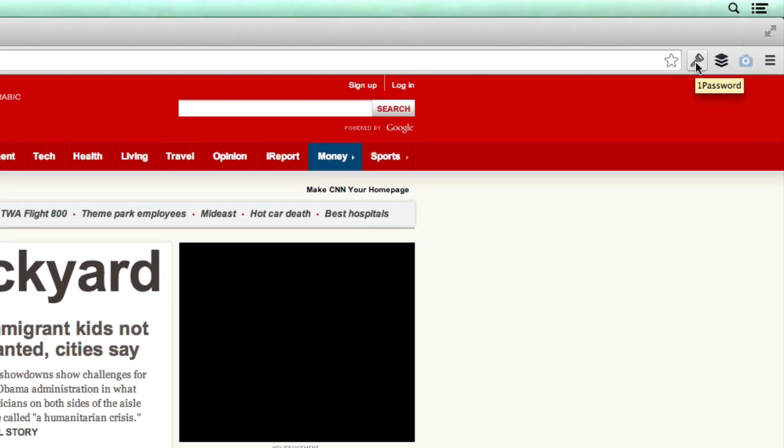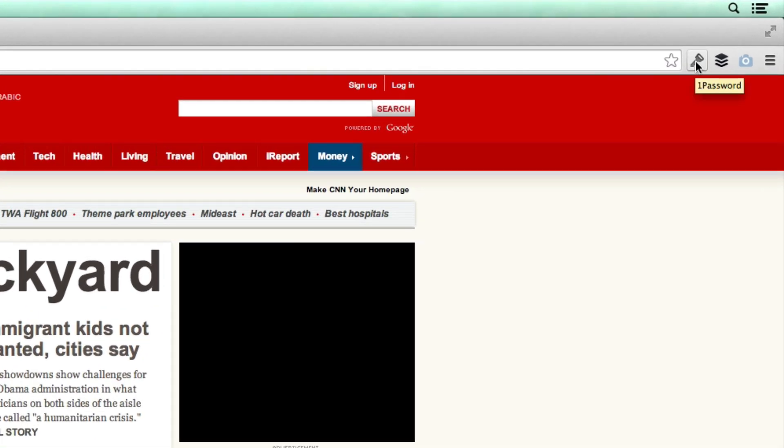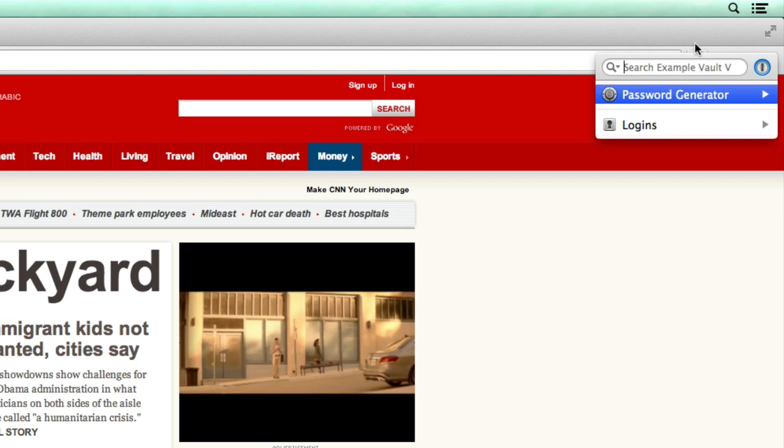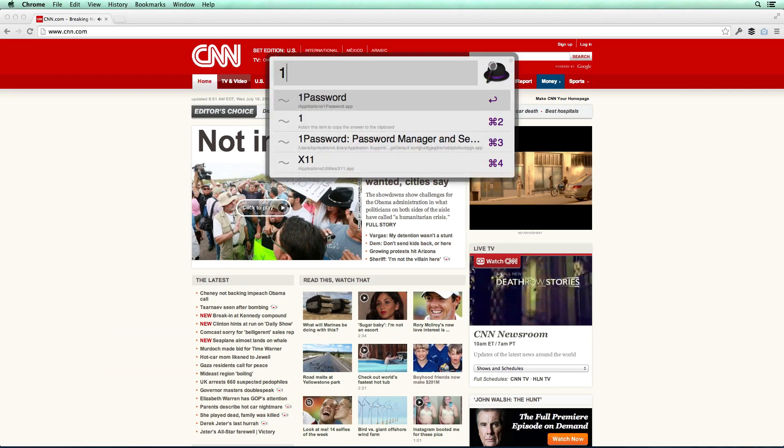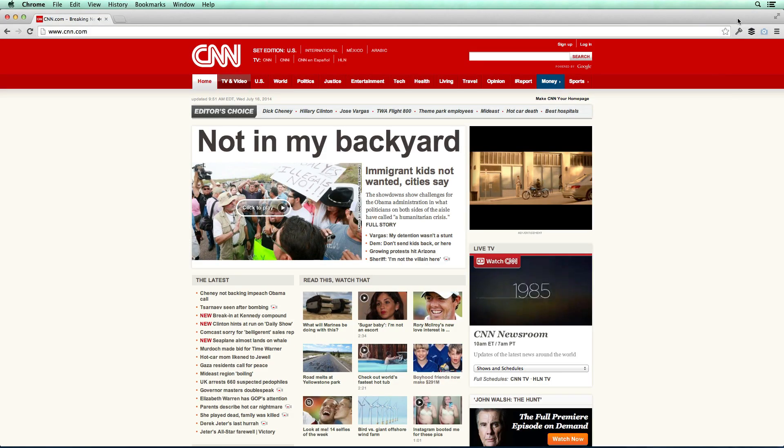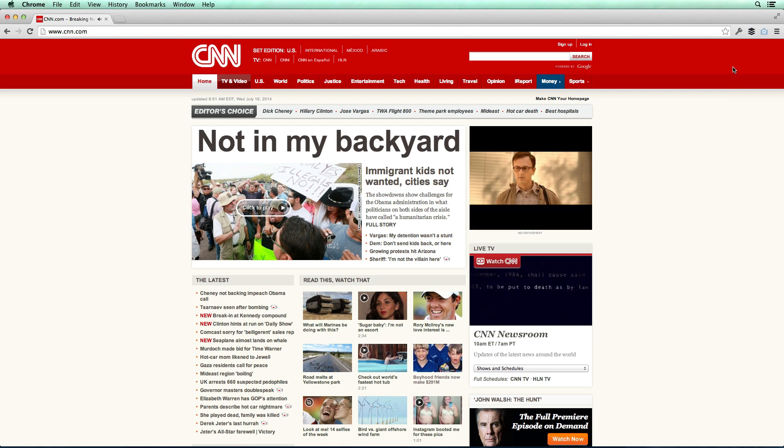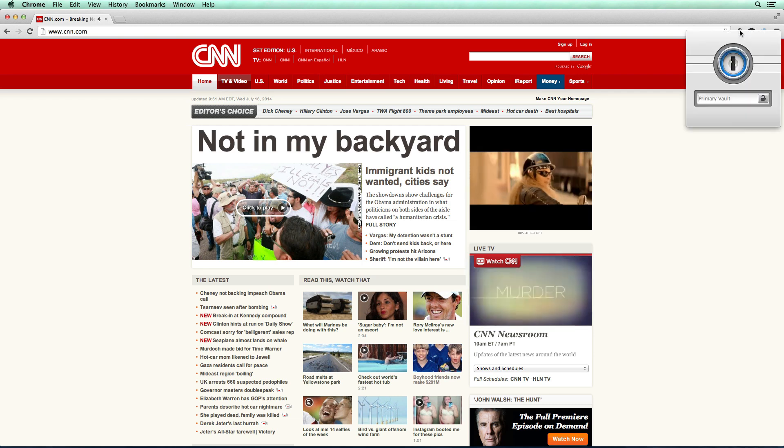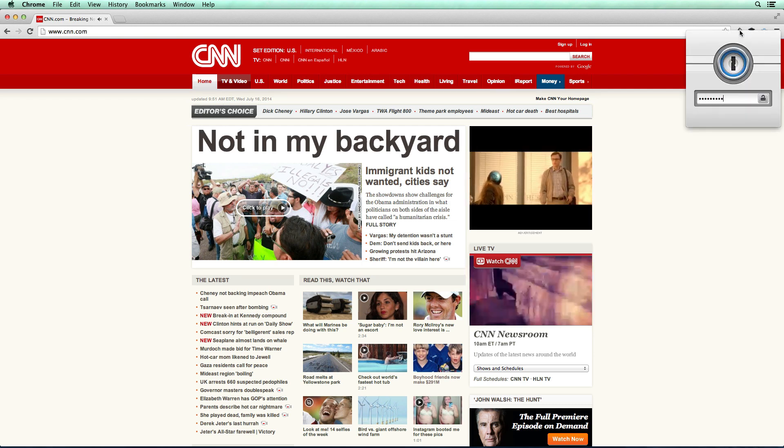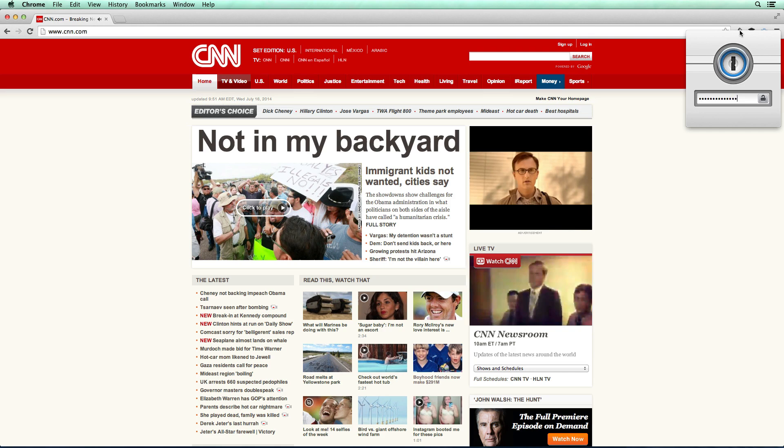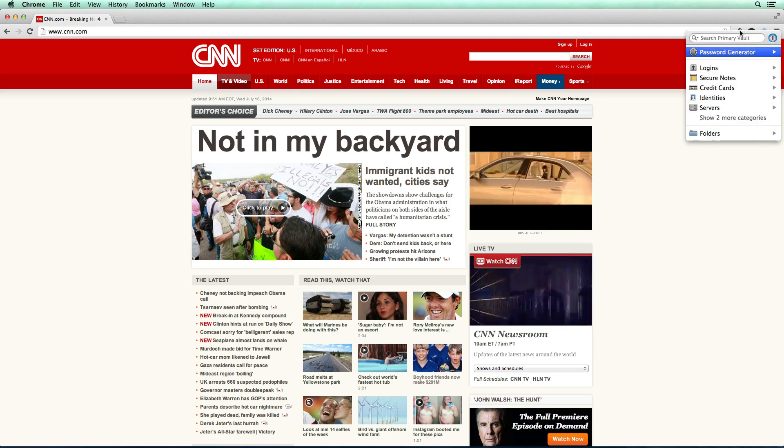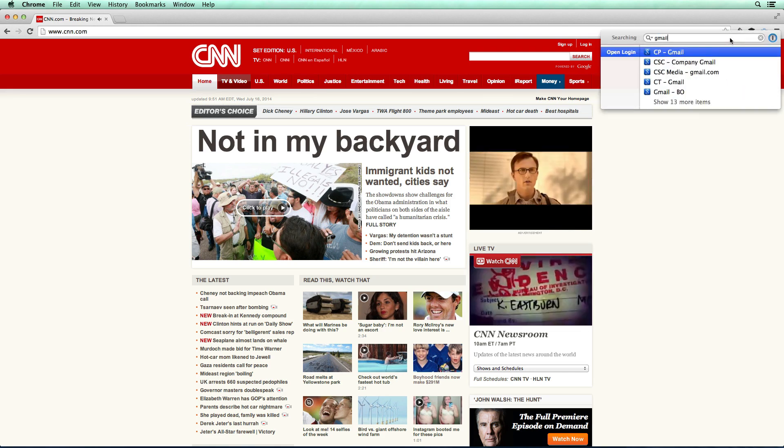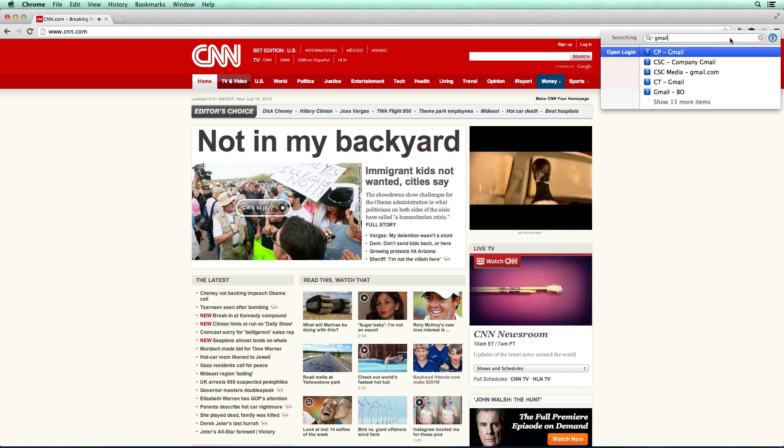So all you have to do is go up to the top right here. And I've installed, it's called a browser extension. And if I quit out of 1Password here, if I didn't have 1Password open, what would happen is I would click on this. I would enter in my 1Password password and then I would search for Gmail.